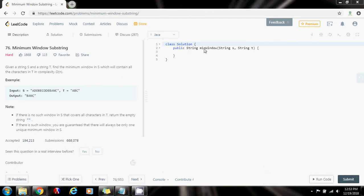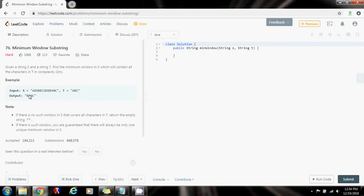Hello everybody, this is Amel and today I'm going to show you how to solve the minimum window substring problem. Given a string s and a string t, find the minimum window in s which will contain all the characters in t in complexity O of n. For example, given string s and string t, the minimum window that contains all the characters in t has a, b, and c — so this is the minimum window in s that contains all the characters in t.